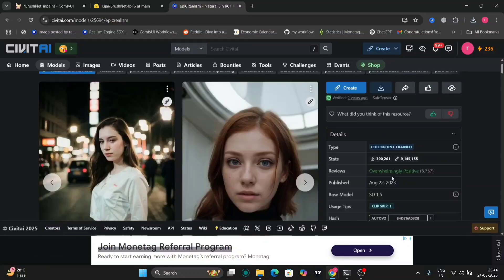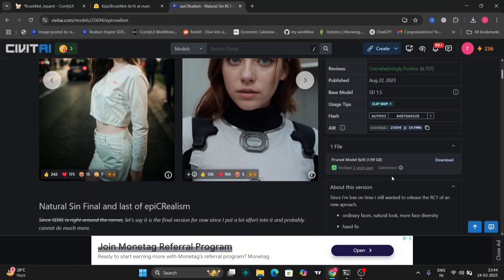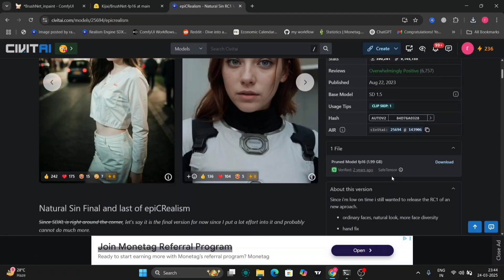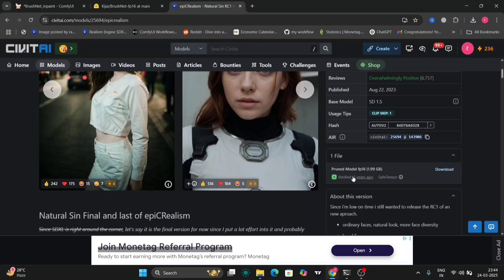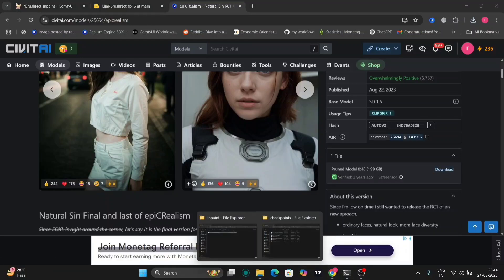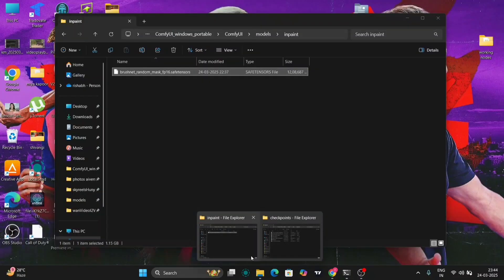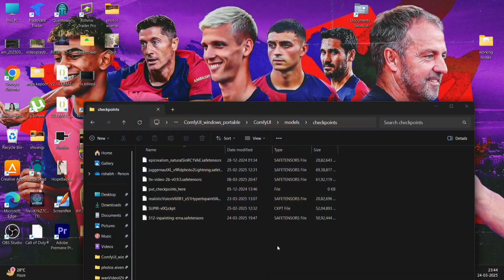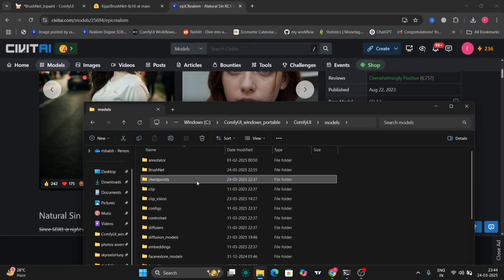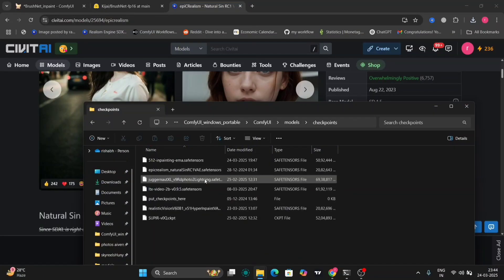As you can see, this is Epic Realism I'm using as the model. So download this and paste it over here in the checkpoint folders.